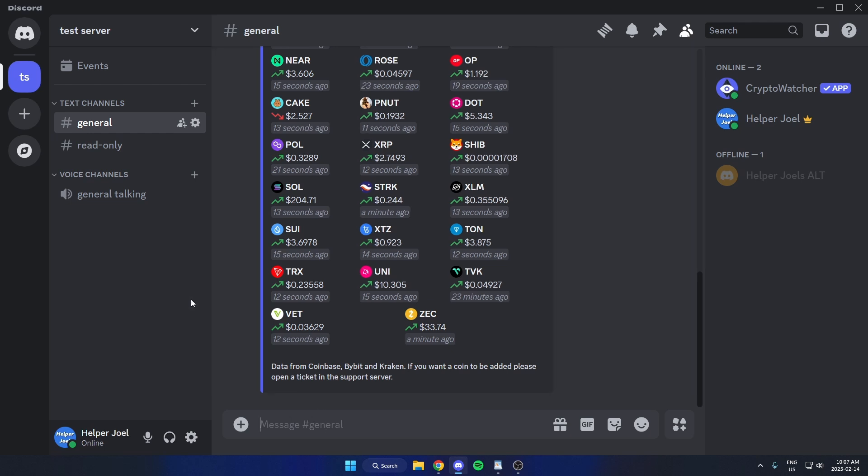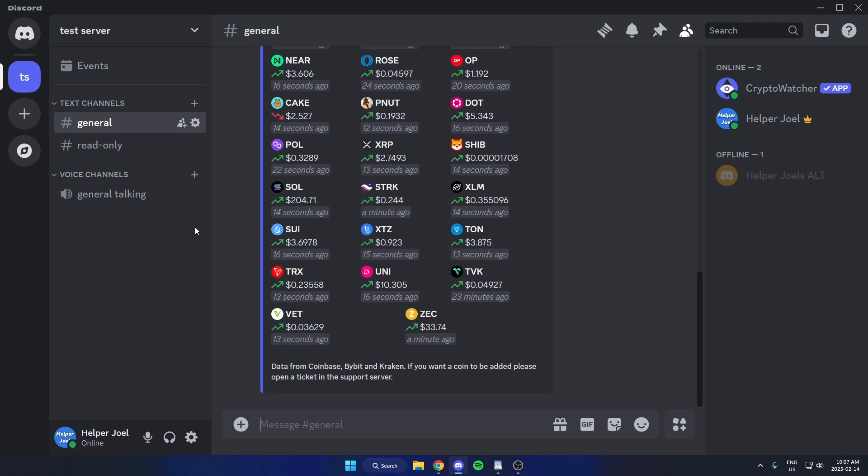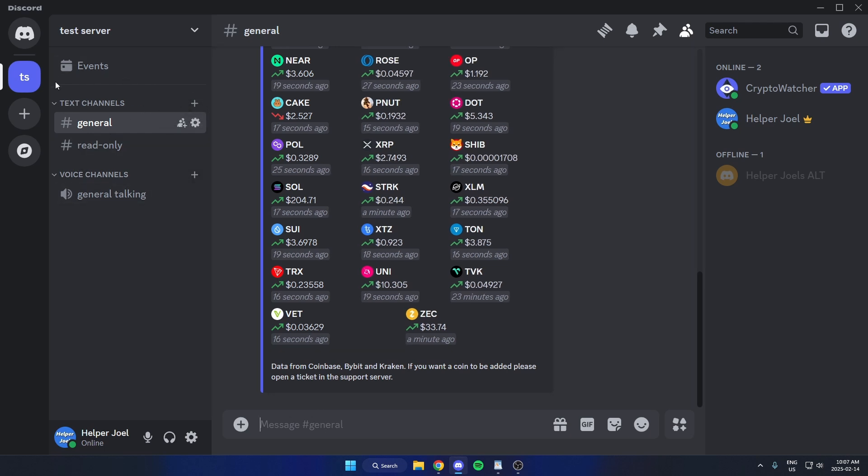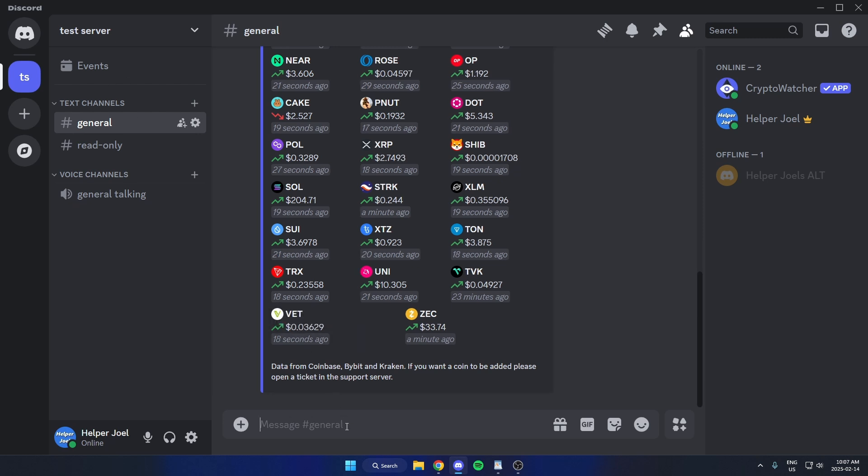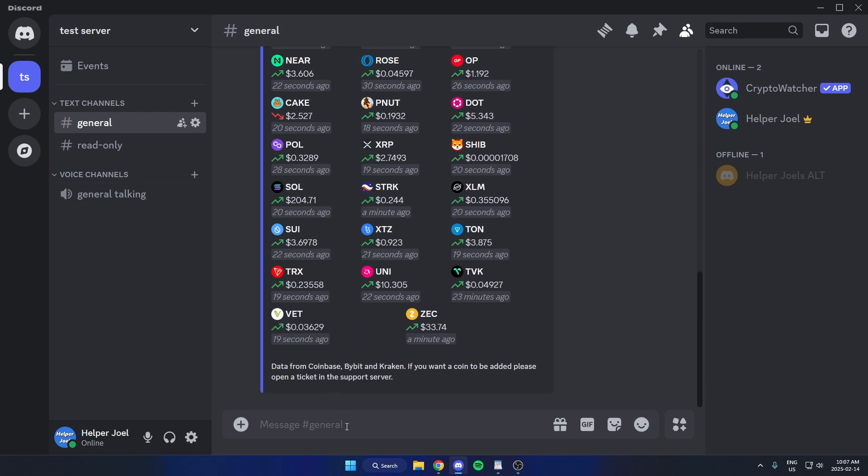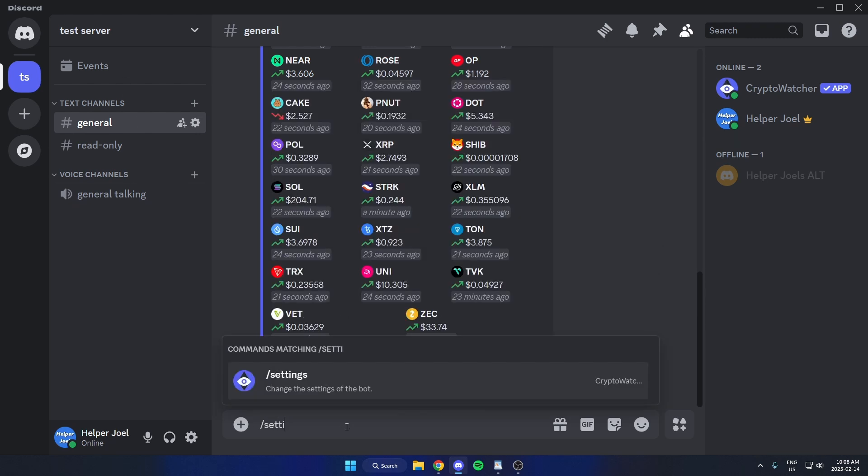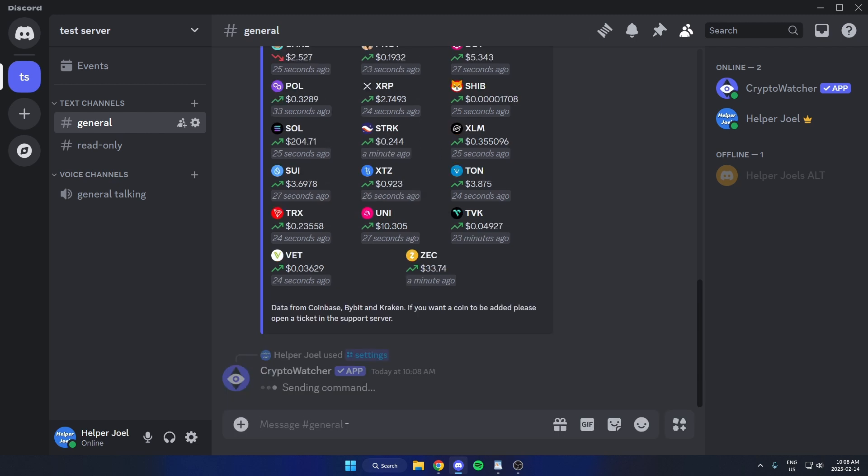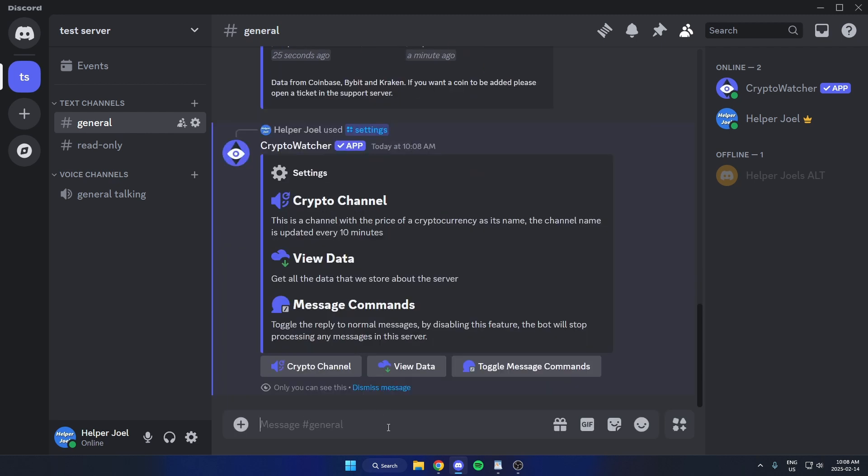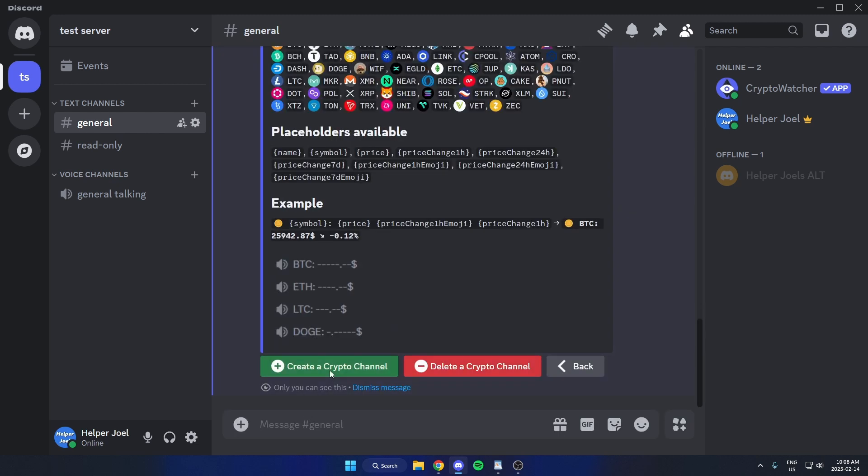If I wanted to add a specific coin as a text channel over here, so I constantly have those live updates, what I'm going to do is type slash settings and send that message. Then I'm going to select crypto channel and create crypto channel.